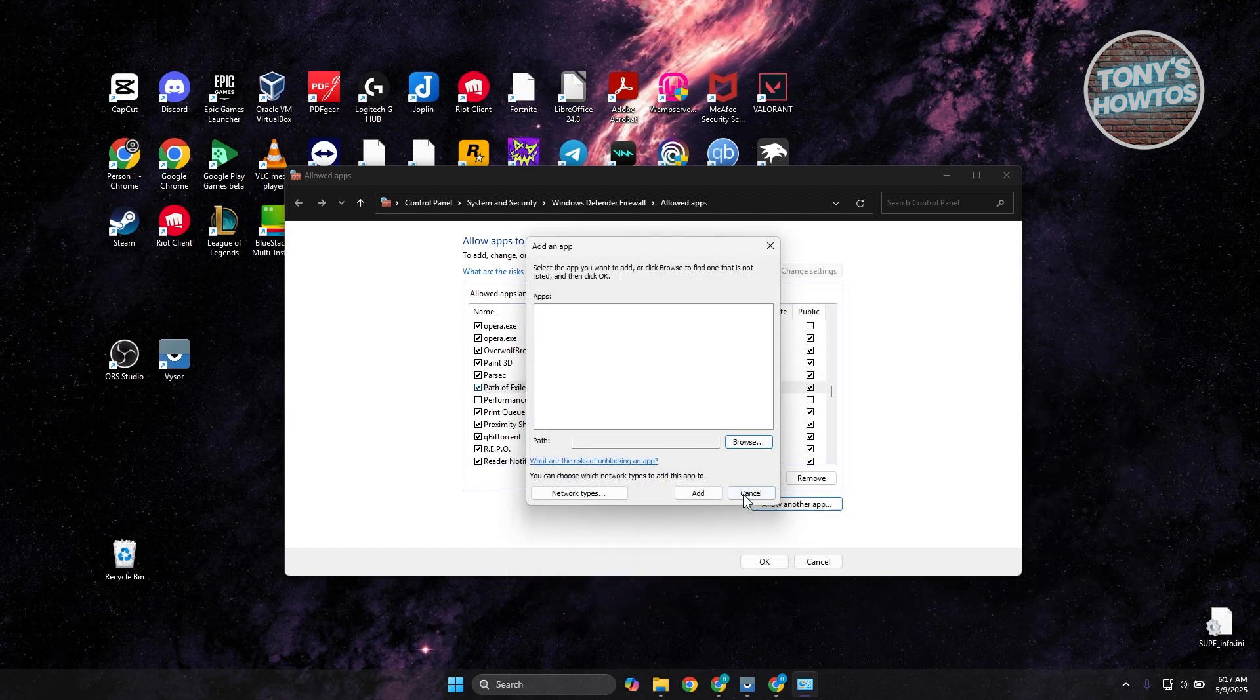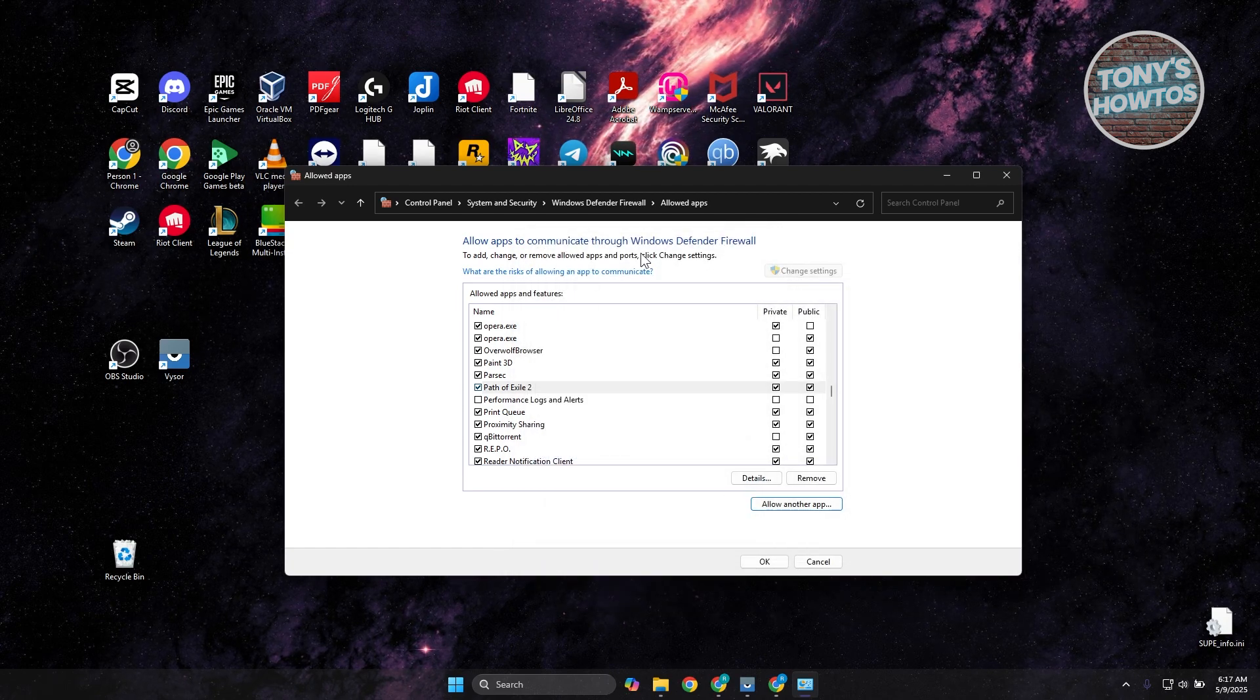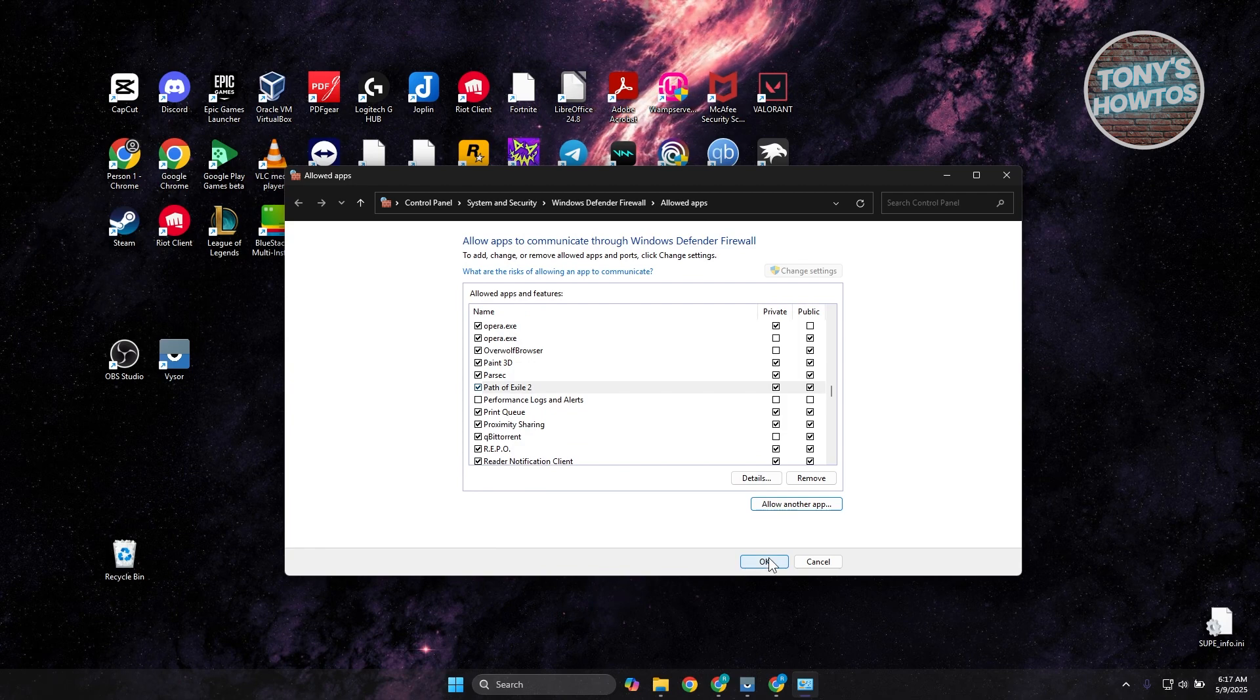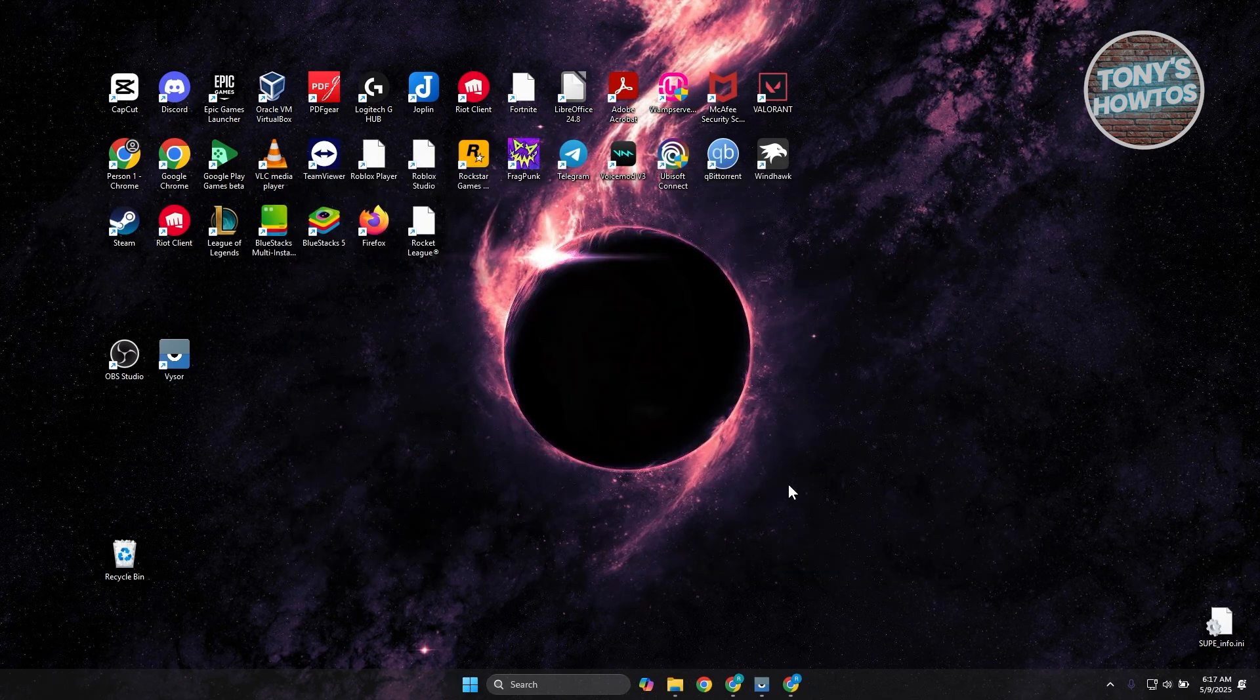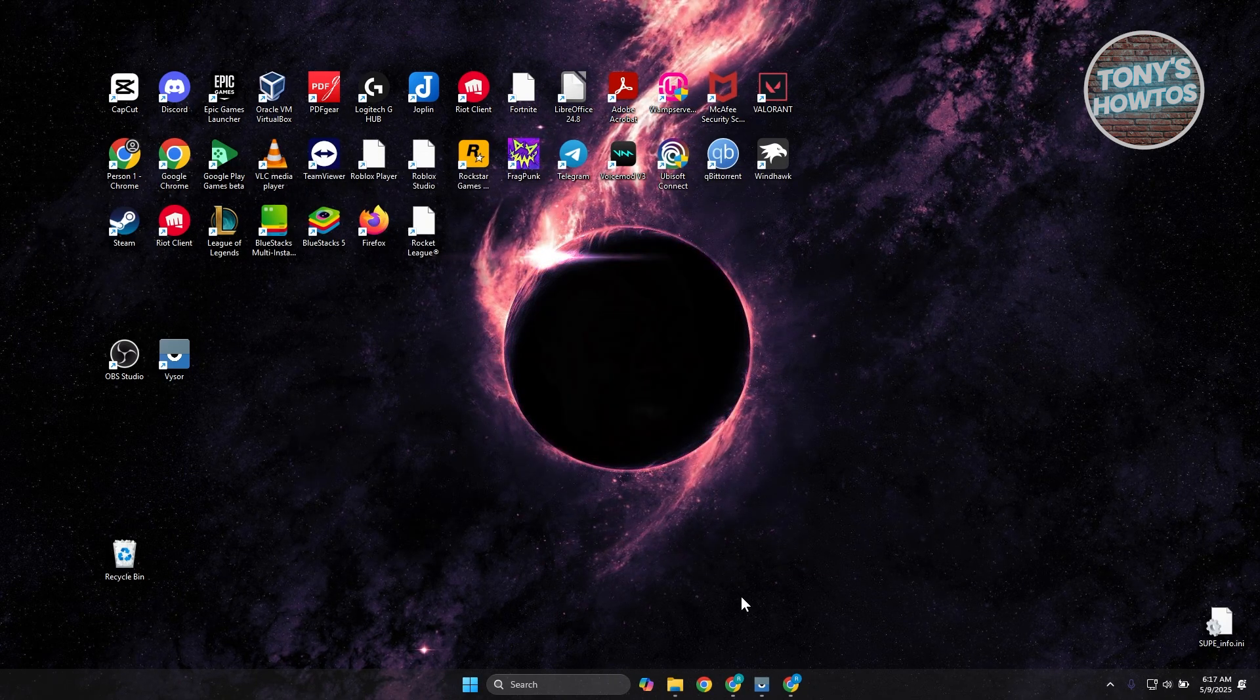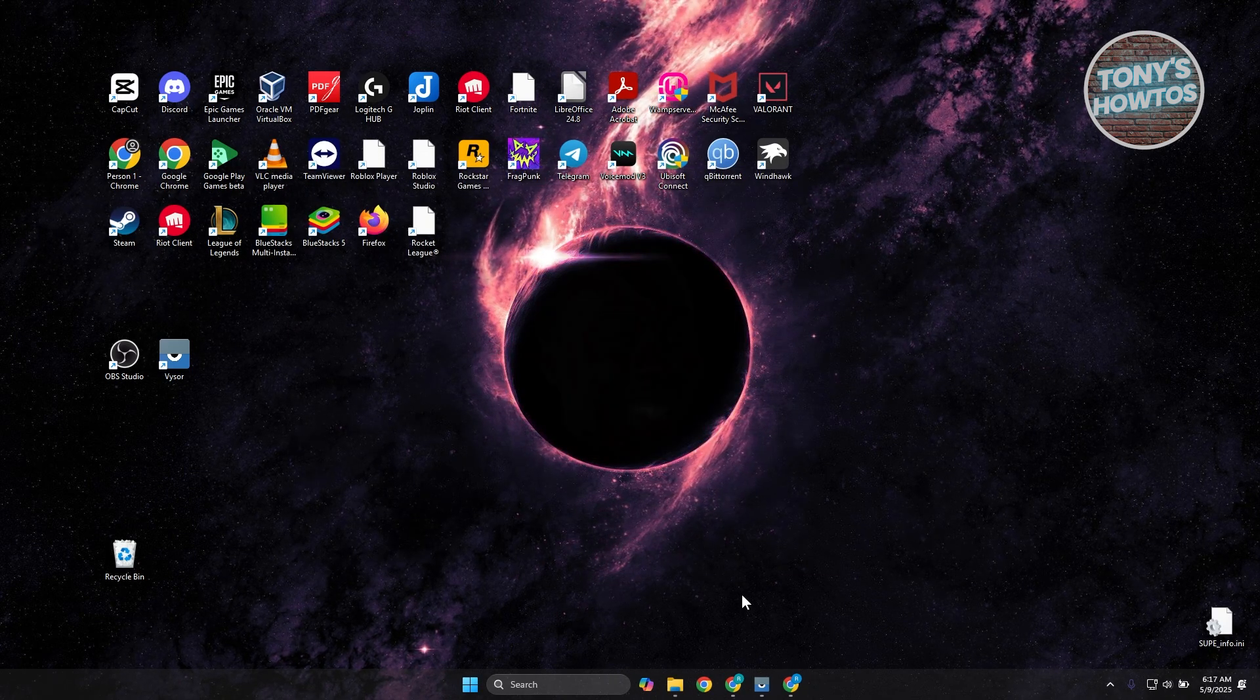Once you've added this into your firewall, you can click on OK to apply your changes. And from then on, see if that actually helps you.